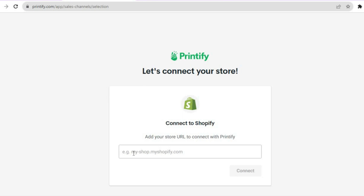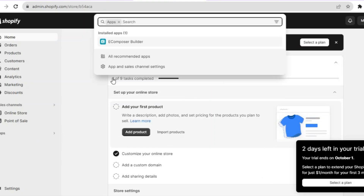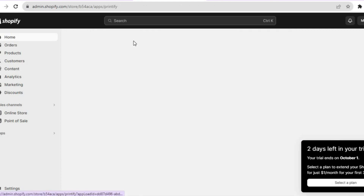After you have copied your store URL, go back into Printify and paste it right there. Then tap on 'Connect' and you're going to install the app. Once you have installed the app, you will be redirected to a dashboard just like this.